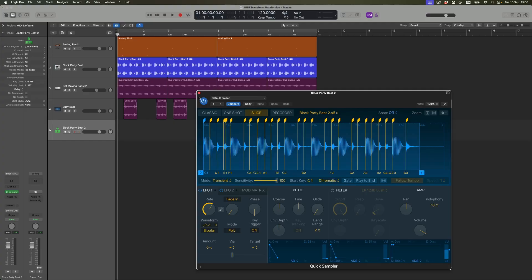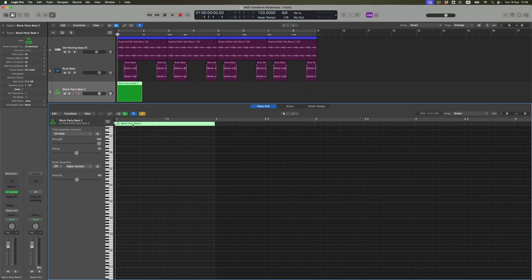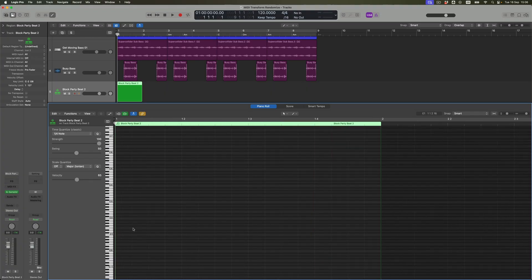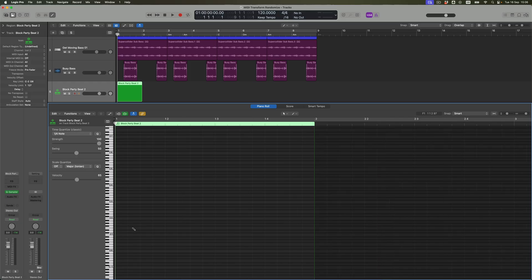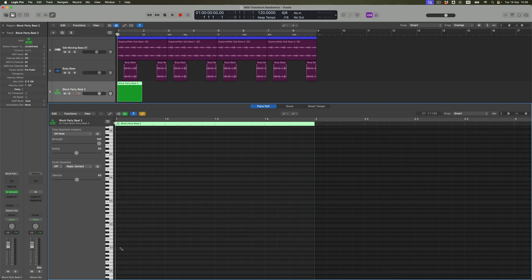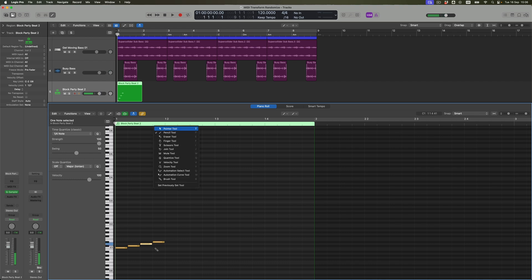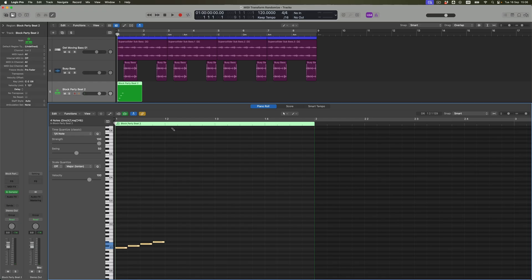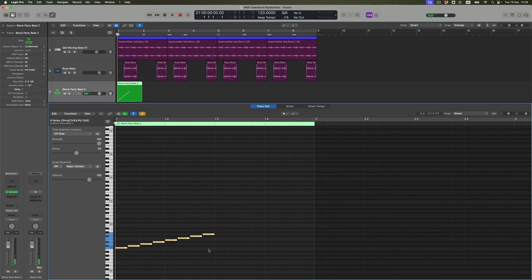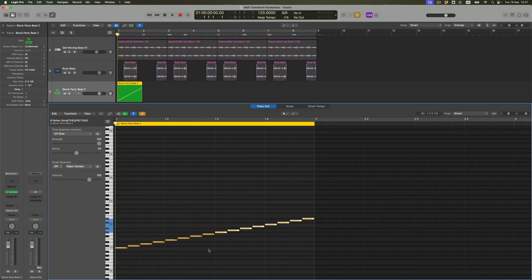What I'm going to do instead is close this instrument down altogether and with the pencil tool create a running series of 16th notes from C1 upwards. I think once I have created four of those, it might be easier to select them, repeat them (command R), and then transpose them. If I select all of those and repeat and transpose those two, then suddenly we've got 12 notes. I've now got a running series of 16th notes based on the slices that were chopped up by the sampler.